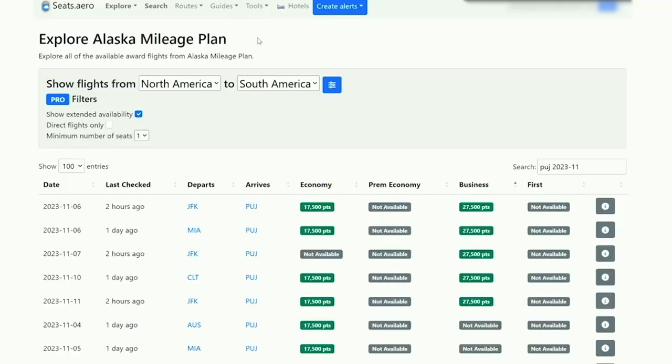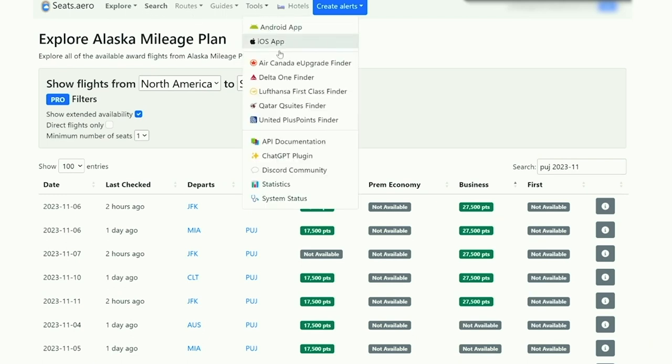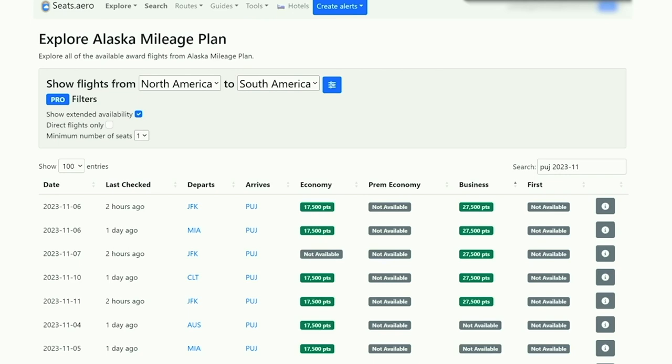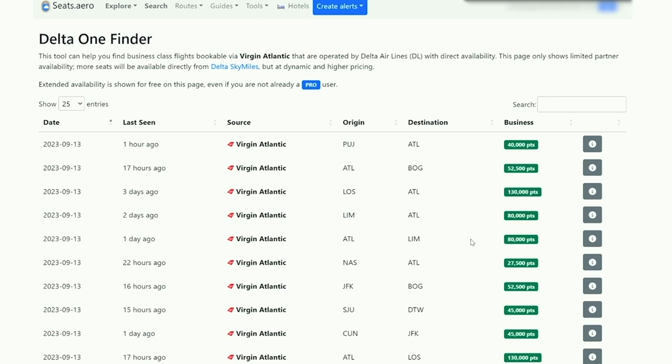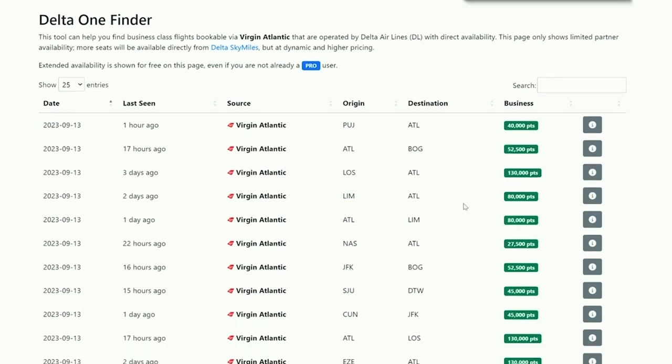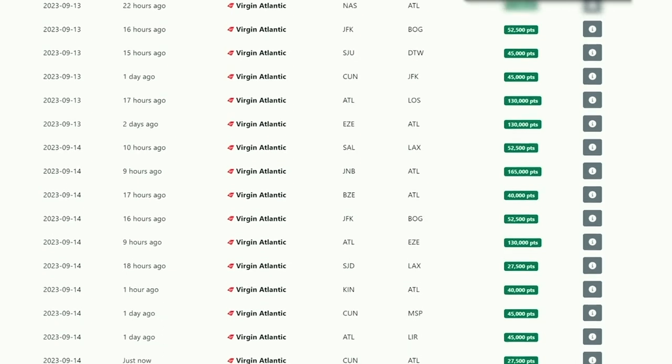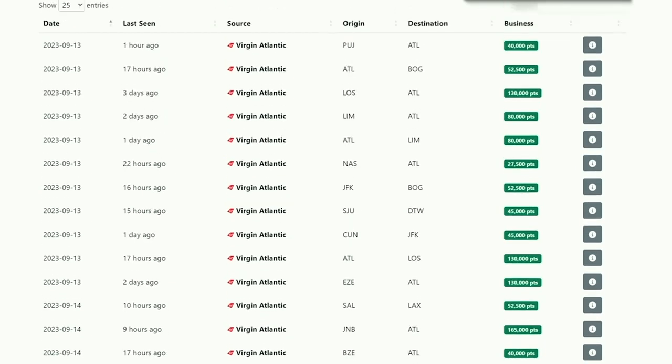Next up is the strategy for those of you who live near a Delta or Sky Team hub, such as Atlanta, Detroit, Minneapolis, or Salt Lake City. Our next example is if you want to fly Delta or Sky Team down to Central or South America. So on Seeds.aero, there's actually this handy tool called the Delta One Finder or Delta First Class Finder. And there are tons of different flights into the Latin American region where you can fly between Atlanta and Bogota for about 52.5 thousand points, between Lima and Atlanta for about 80,000 points.